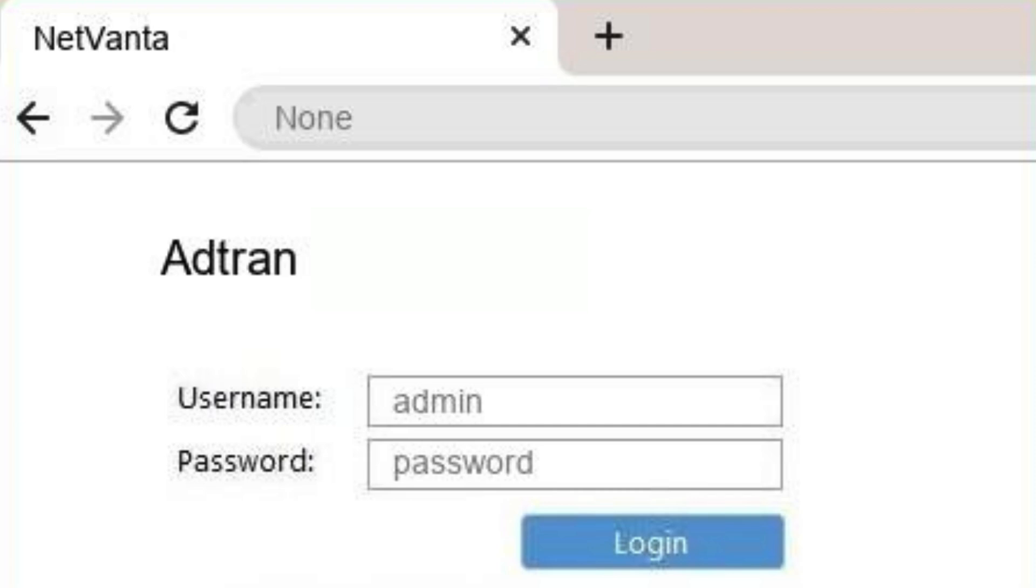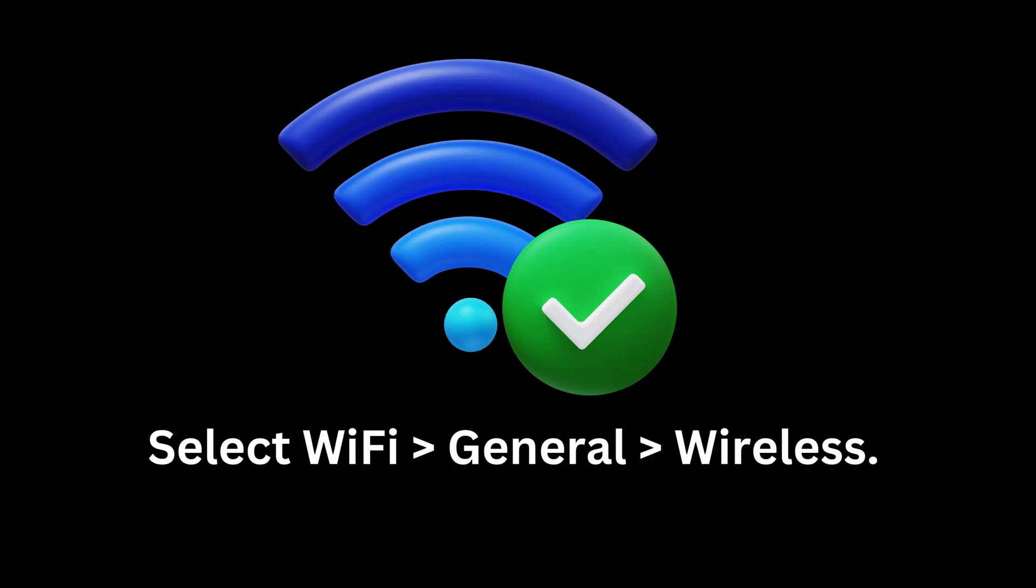Login to the router settings. Select Wi-Fi, general, wireless.